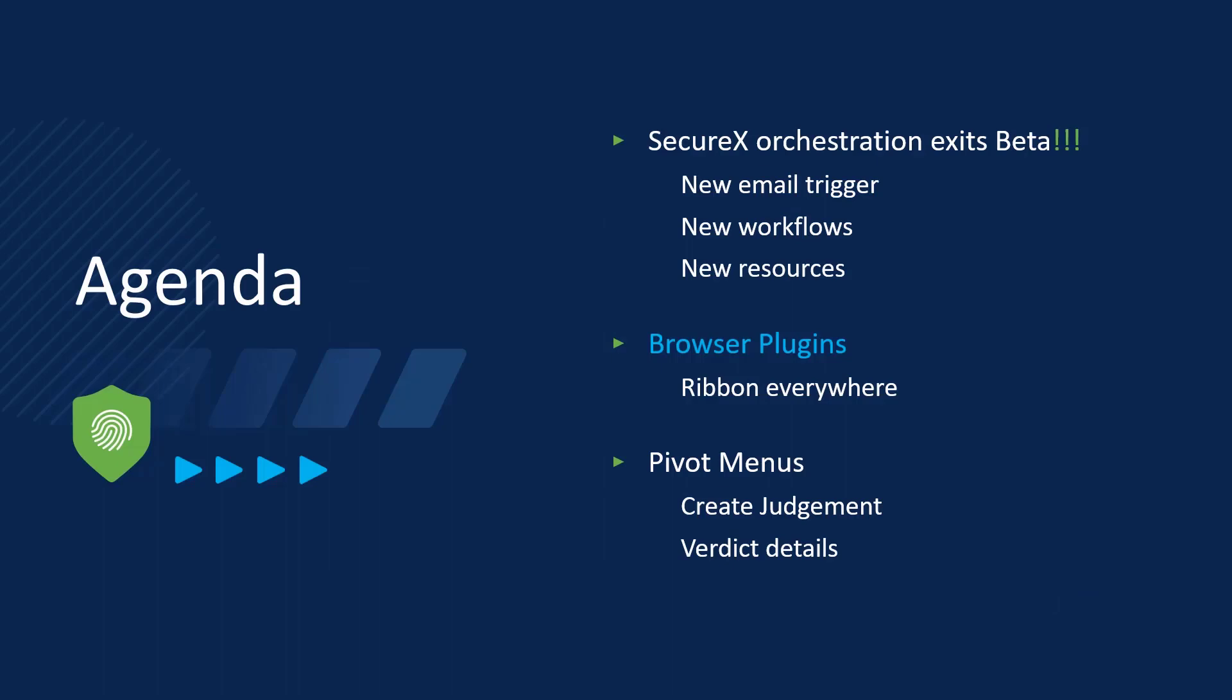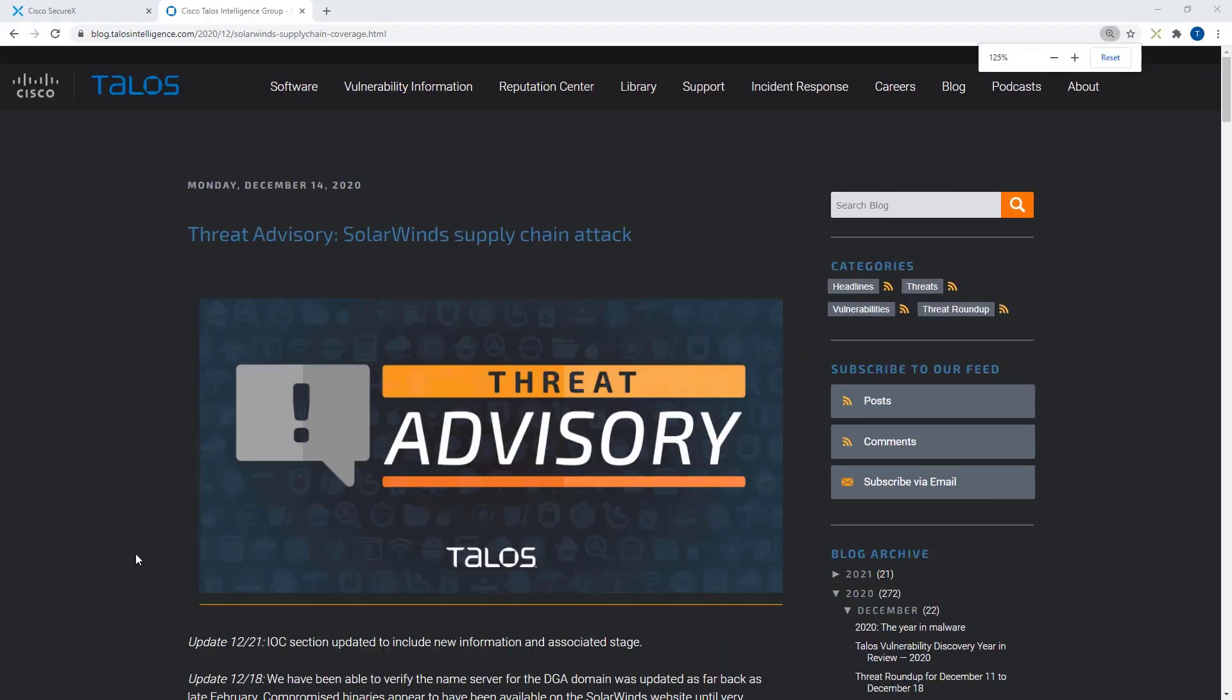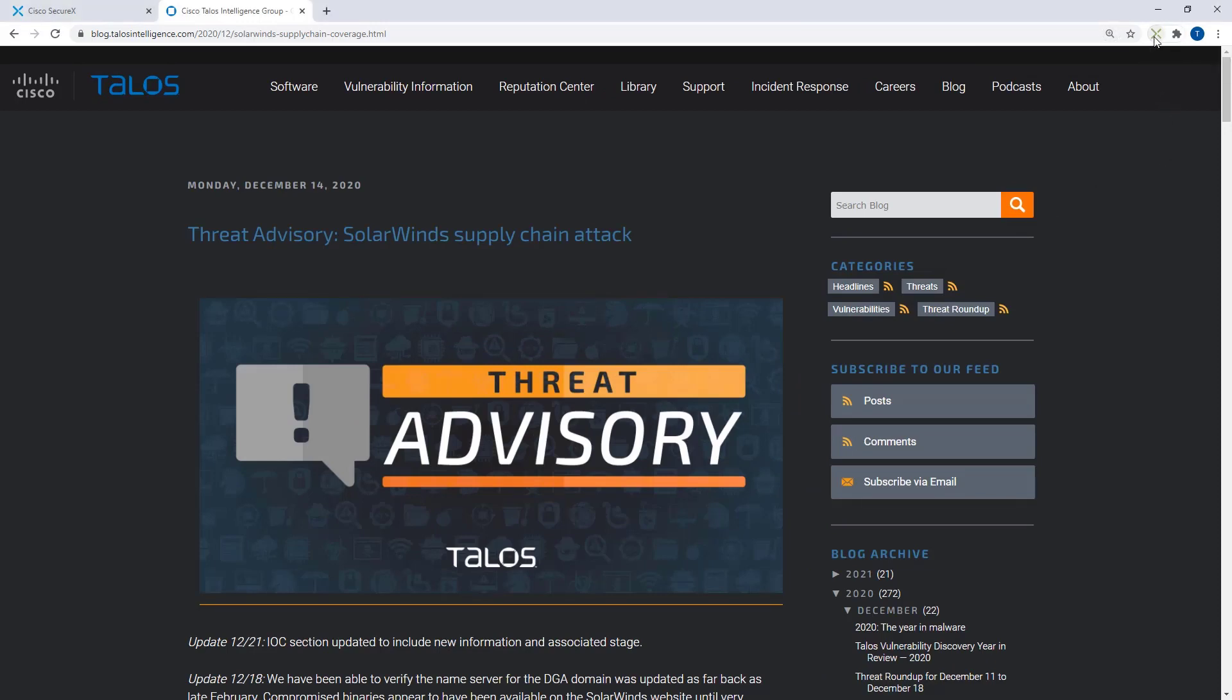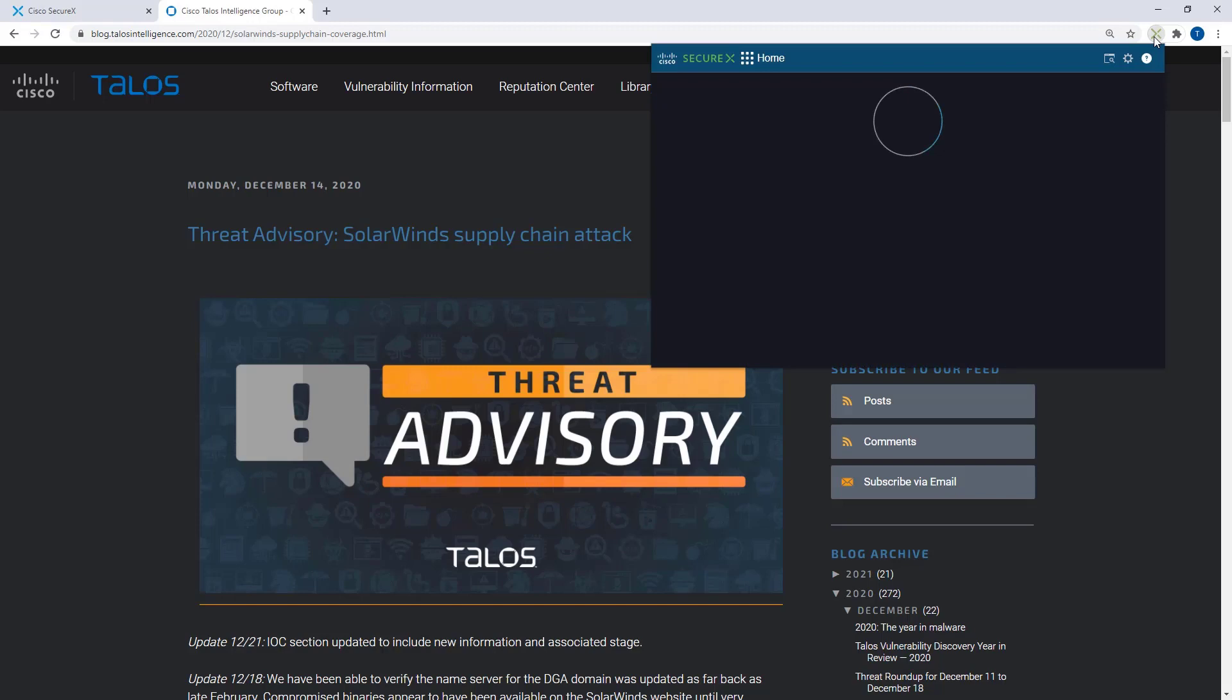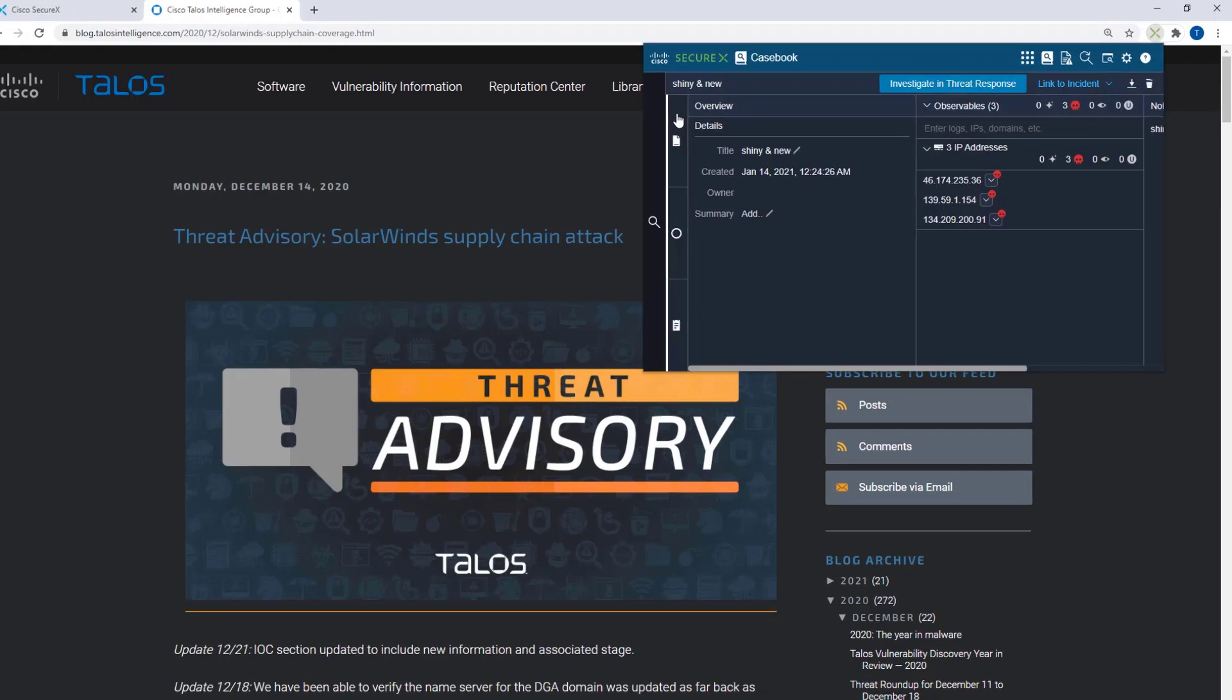So the next thing on our agenda is the browser plugins that are now bringing you the SecureX ribbon everywhere you go on the web. So here is the Talos blog on SolarWinds, we were just talking about this. Here is the new ribbon-based plugin and when I open this up I've got all the functionality of the SecureX ribbon right here in my browser.